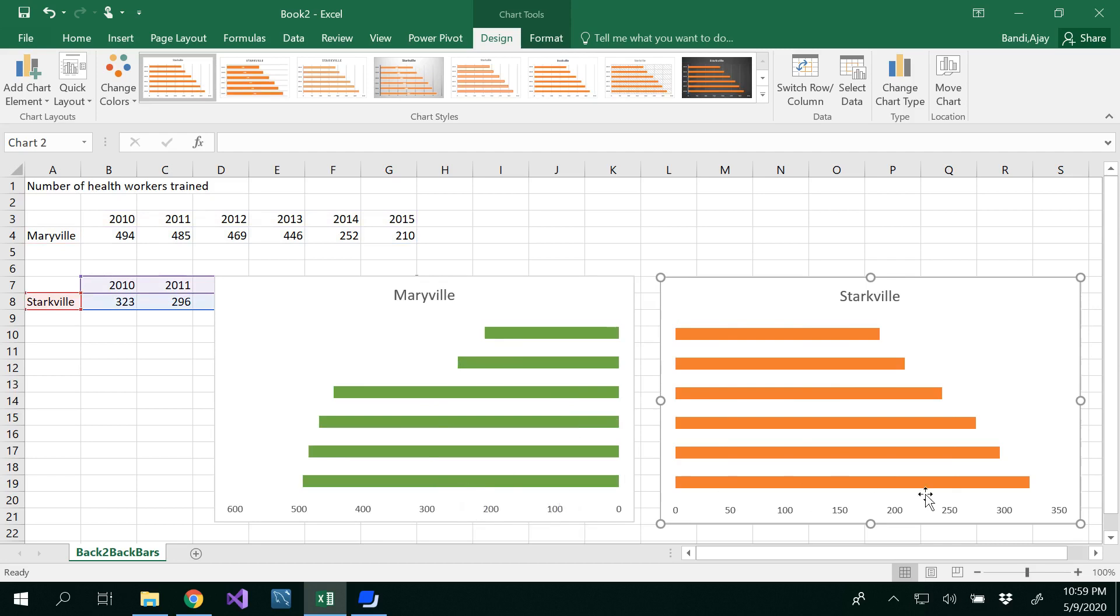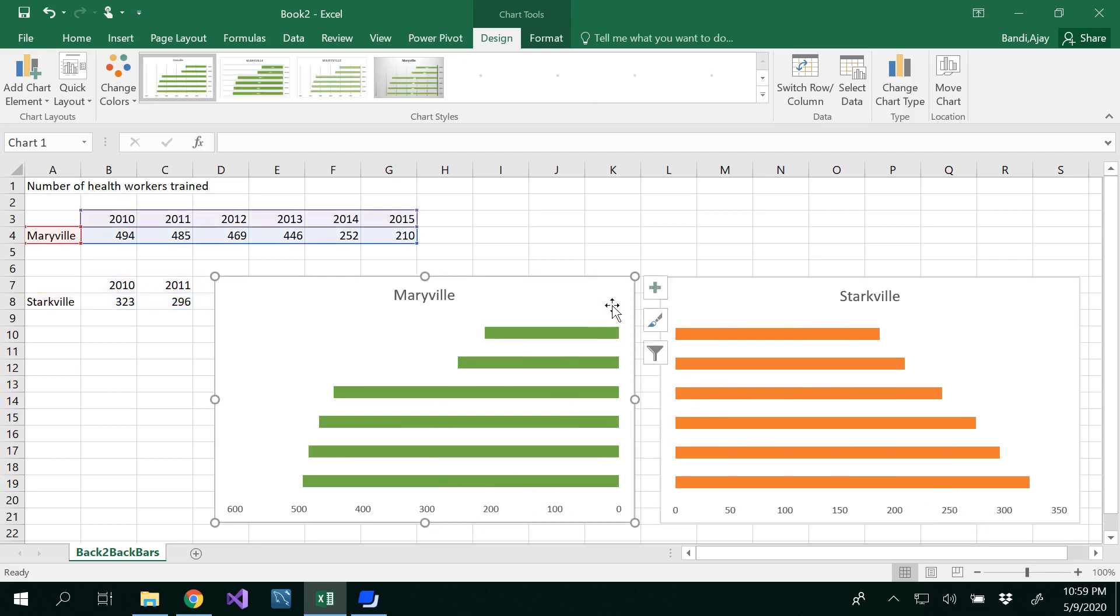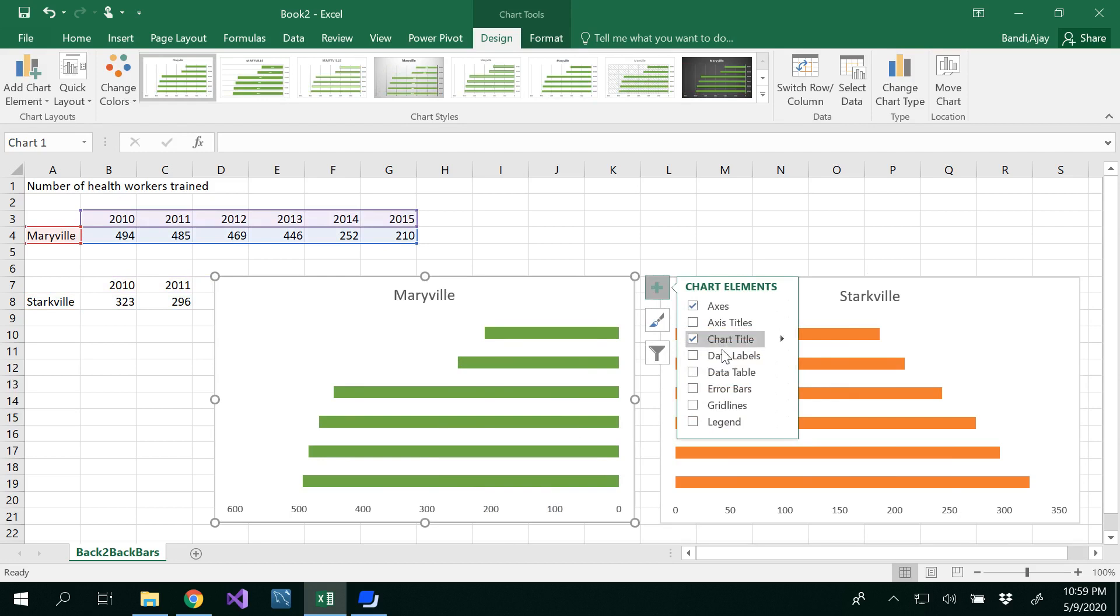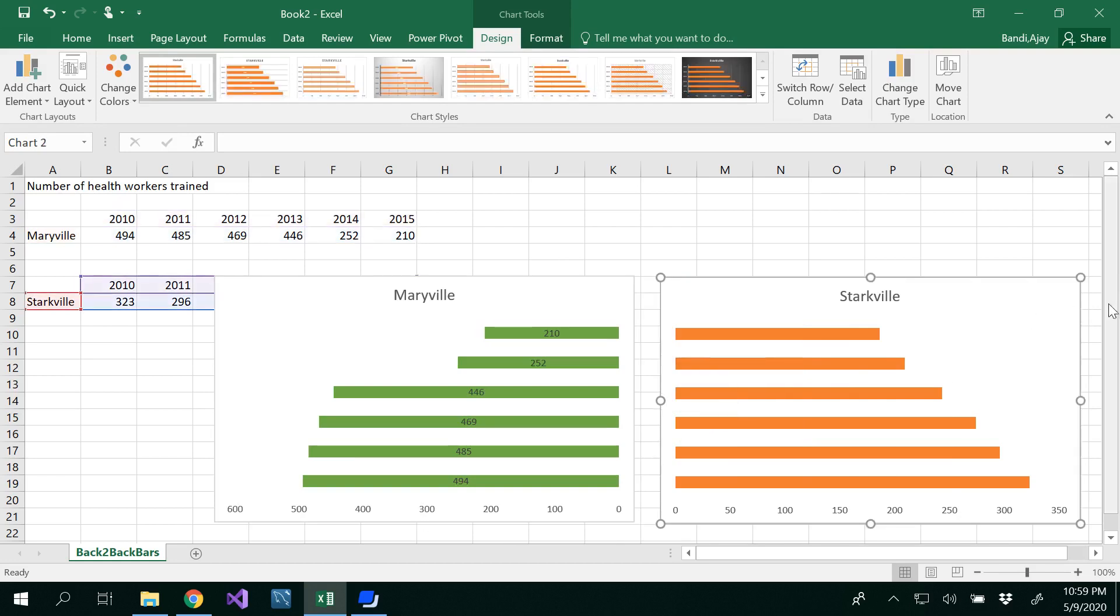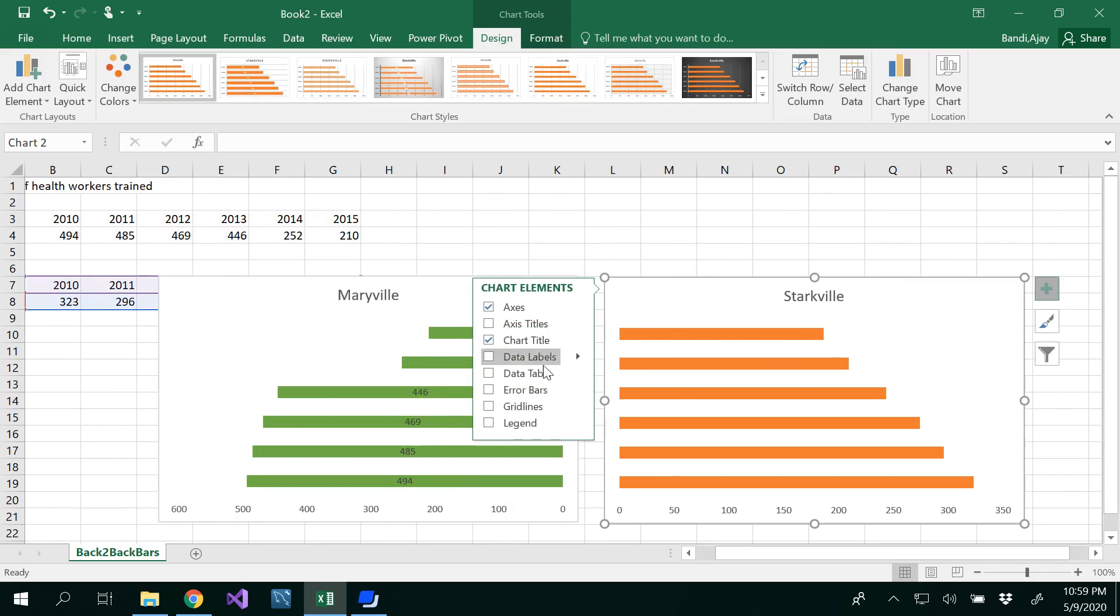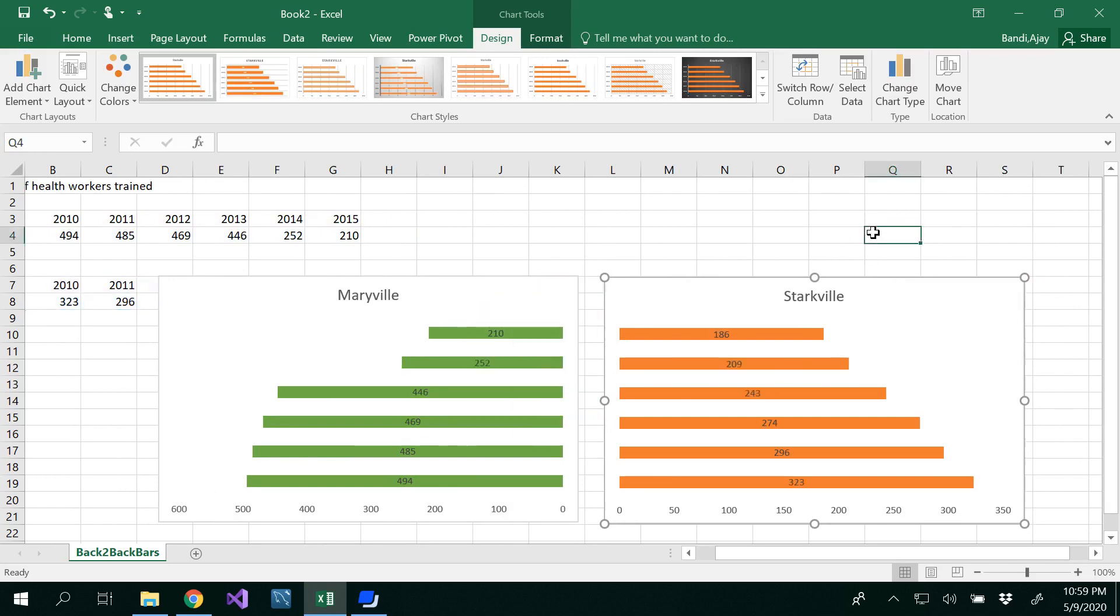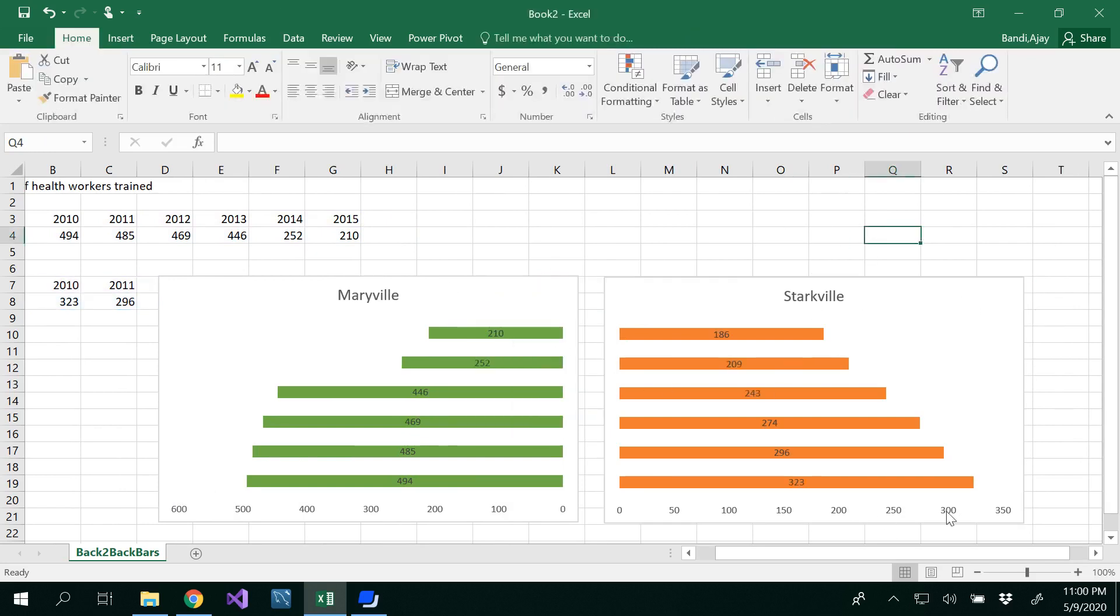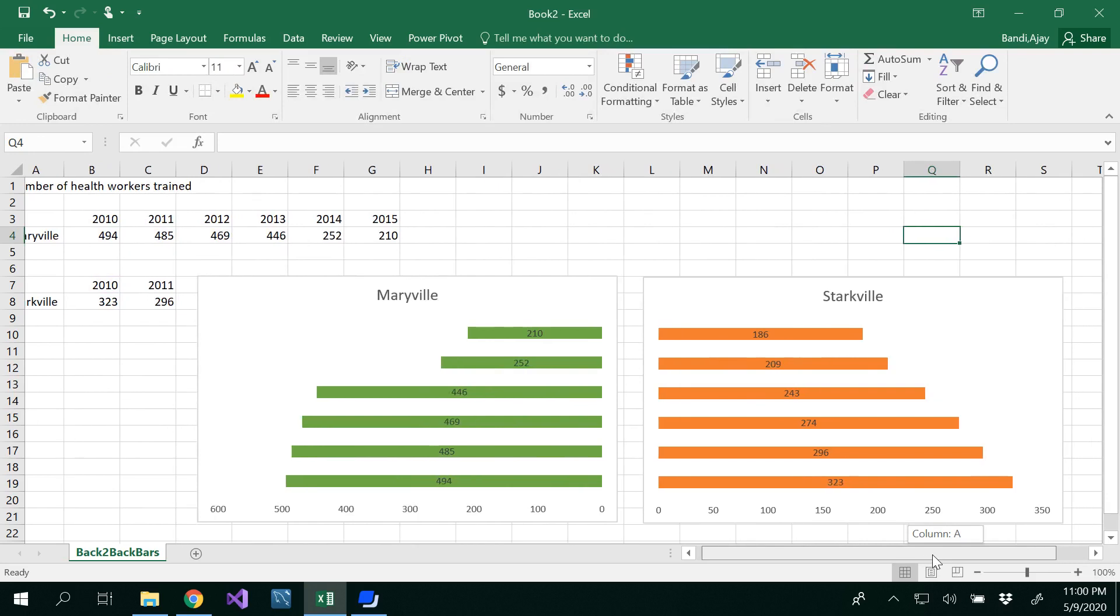First I want to insert the data labels here. Insert data labels. Same way in this graph as well, I'm going to insert the data labels. This is a little bit misleading here.